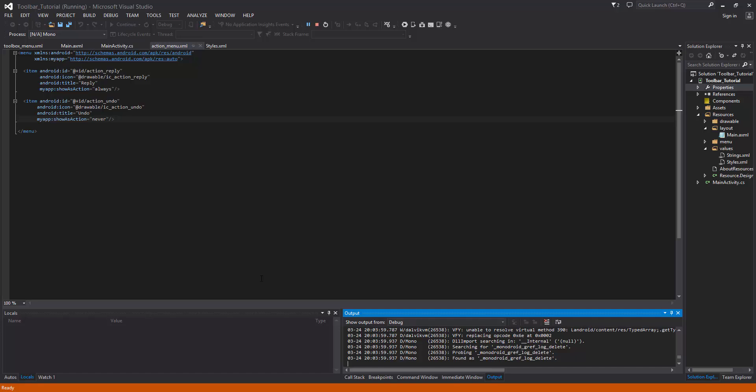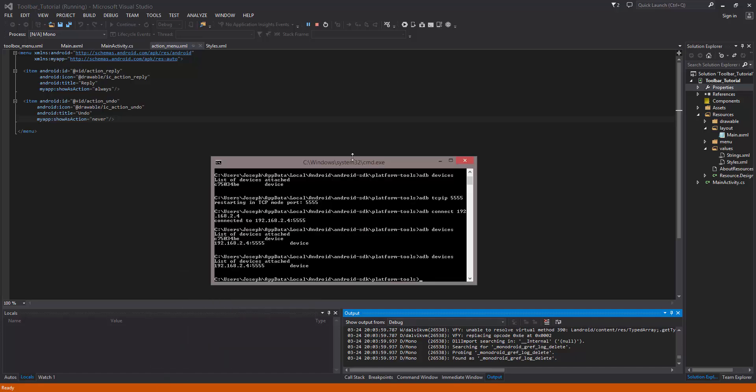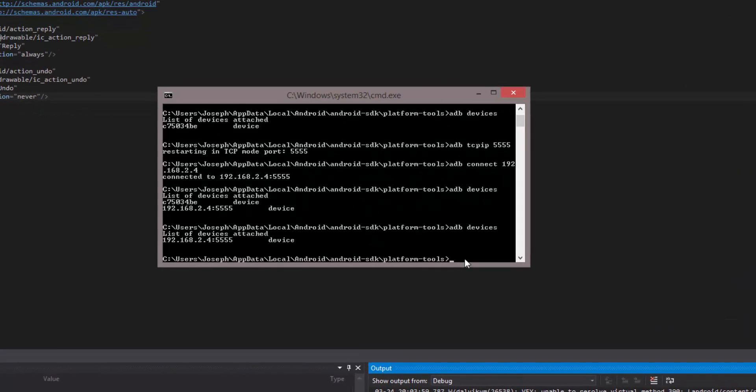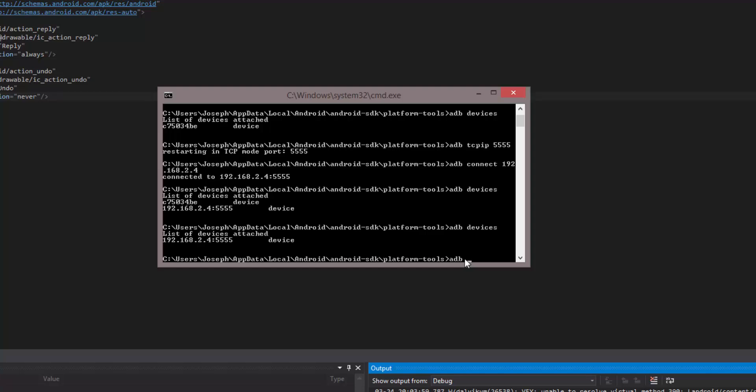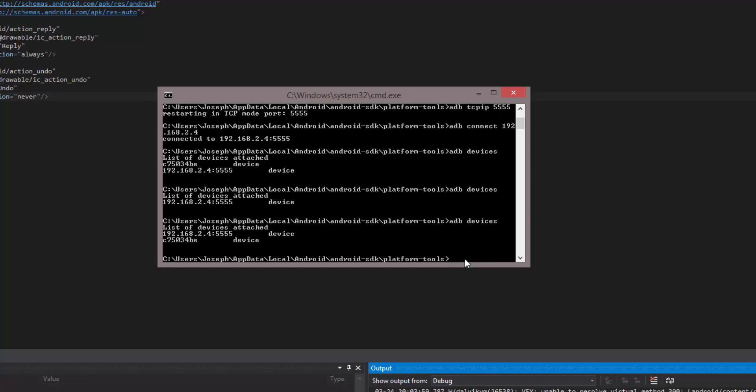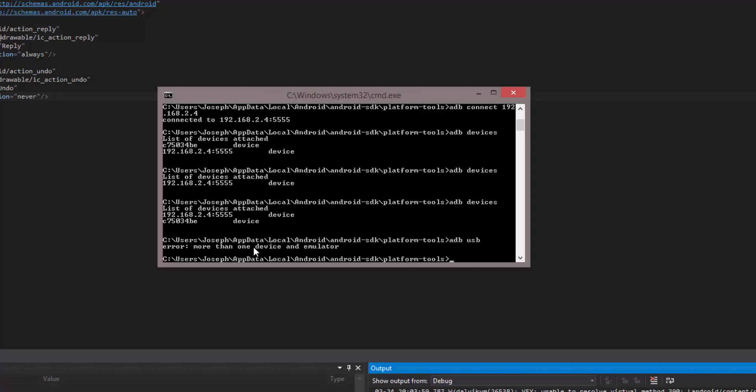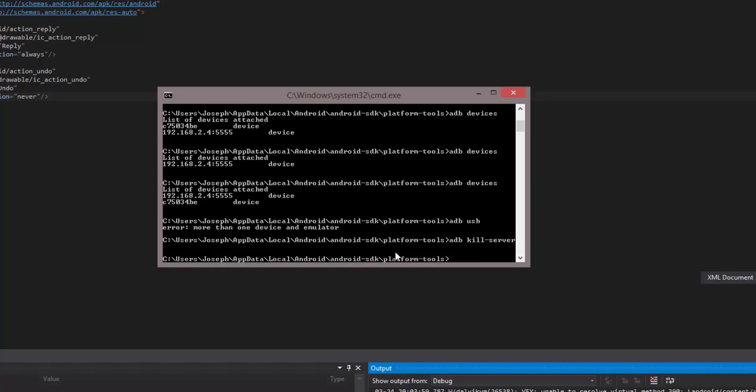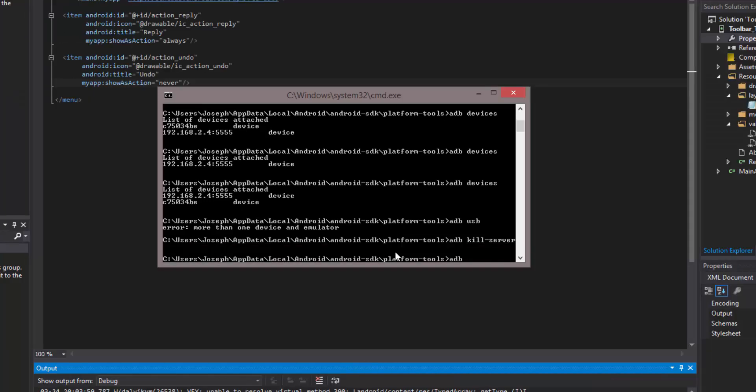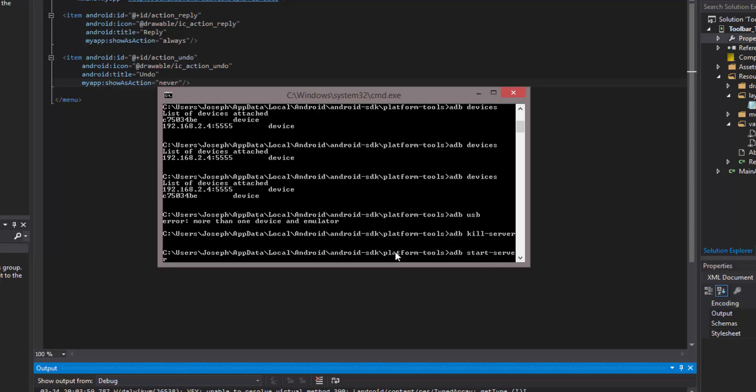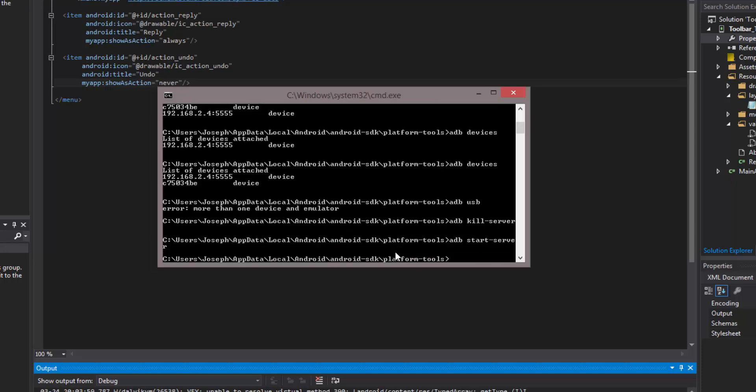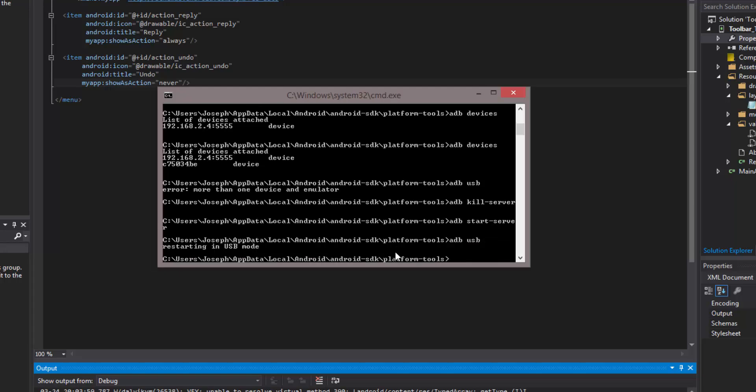Now, if you want to go back to USB, you can open back up command prompt in that same directory. If you do ADB USB, you can plug your device back in your USB and back into your device. Now do ADB devices. So now you see the list of devices, this is the USB. If you do ADB USB, you're going to get a little error, more than one device and an emulator. So what you need to do is restart the service. So you do ADB dash kill server, ADB start dash server. That has restarted the ADB. And then now you can do ADB USB once again, and it'll restart in USB mode.